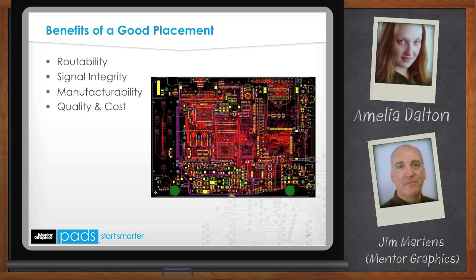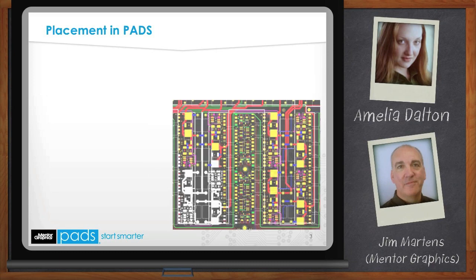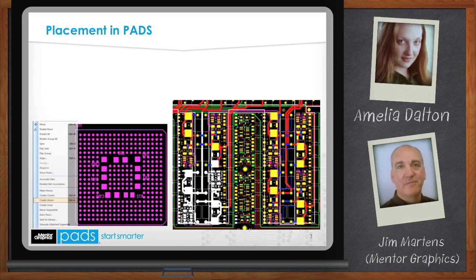Today we're using Mentor Graphics PADS. What does PADS stand for? PADS is an acronym: Personal Automated Design System. Even though it's been around a while, it has always targeted individual engineers or small teams at companies doing PCB design. So you've told us that placement is really important — how do we go about getting a good placement with PADS?